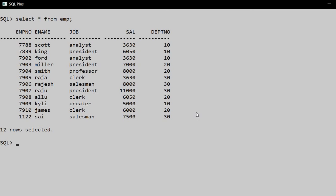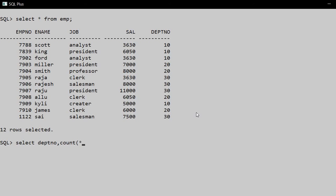So SELECT * FROM emp. Here we have the query: SELECT department number (DEPTNO), and we have the aggregate function COUNT - COUNT(*), FROM the table name employee, GROUP BY clause, GROUP BY department number.